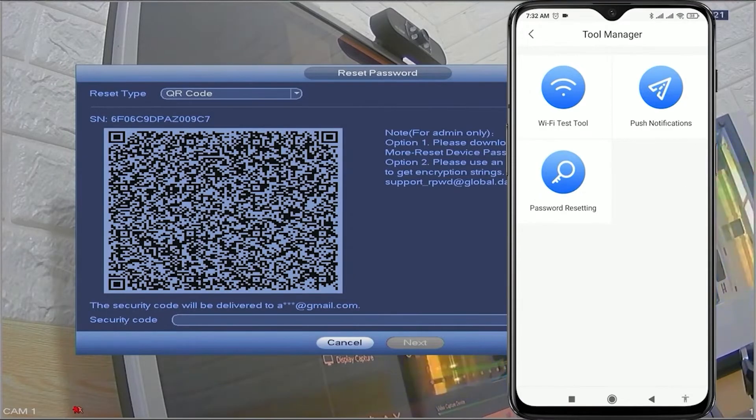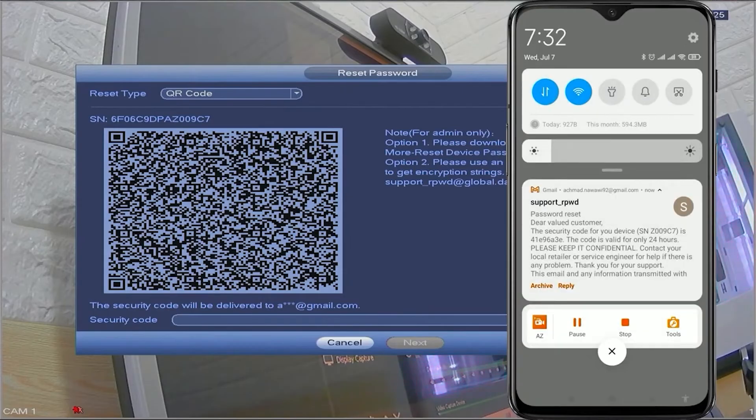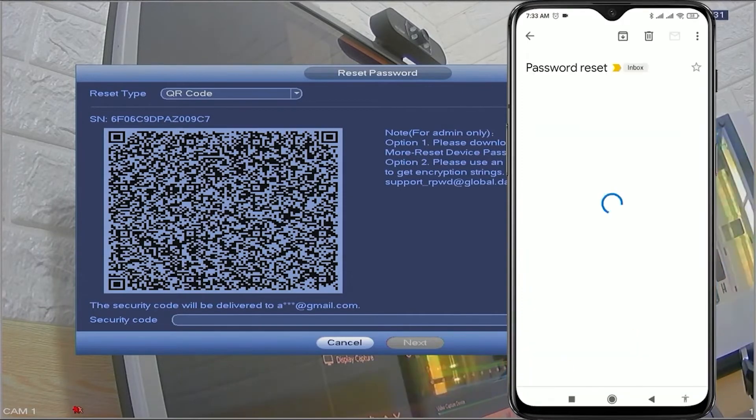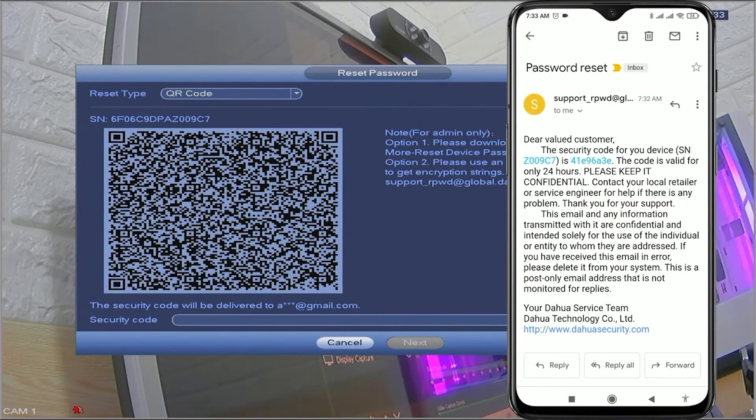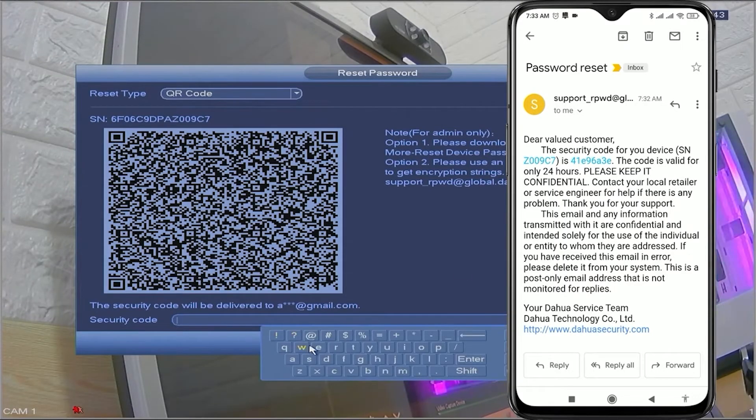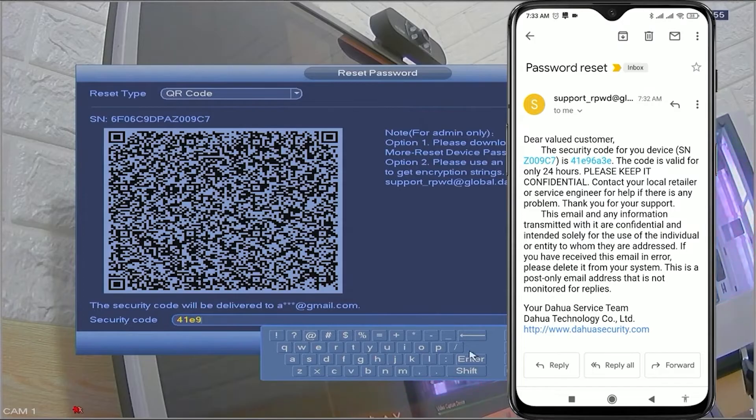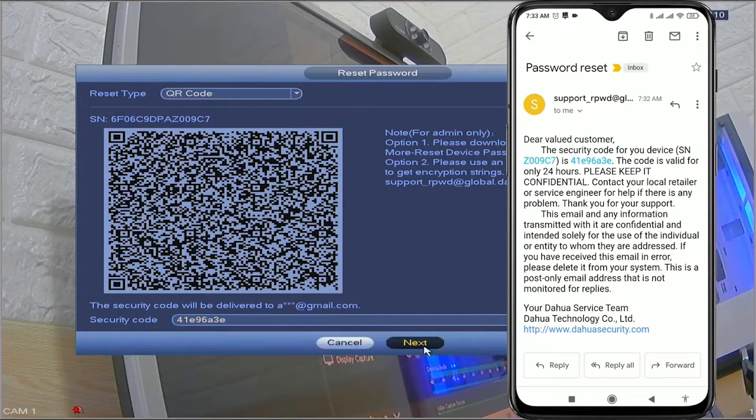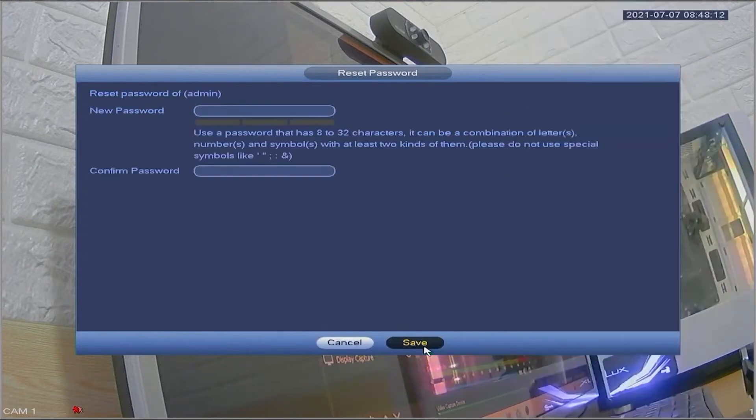Please wait until you receive the security code for the reset, which will be sent to your email. Once you have obtained the security code, enter it in the input security code field on the DVR monitor screen. Ensure accurate entry of uppercase and lowercase letters. Then, click next to confirm.